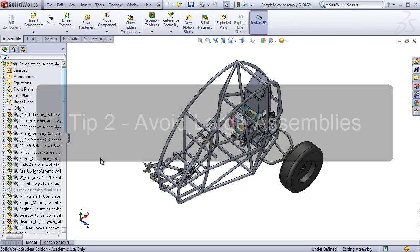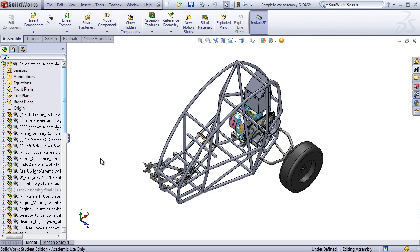Now that our software is configured properly for our system, let's take a look at some actual modeling techniques that can improve large assembly performance. Now this may seem strange, but the best piece of advice I can give is to avoid large assemblies. And what I mean by that is to avoid putting a lot of parts and assemblies into one single assembly. Make sure you take advantage of sub-assemblies and sub-sub-sub-assemblies.